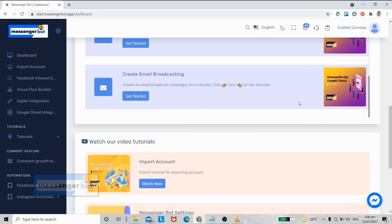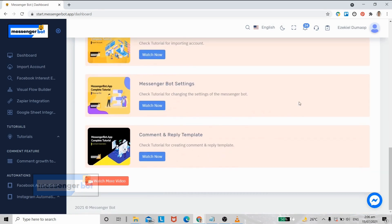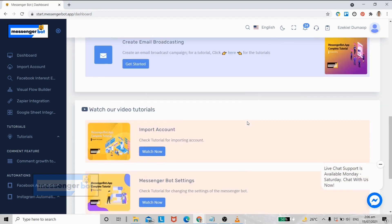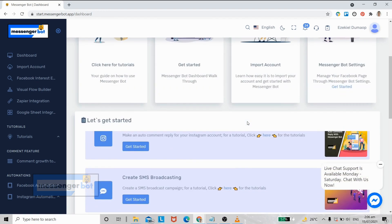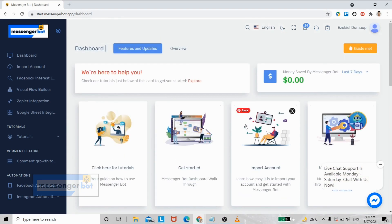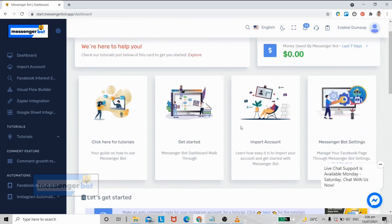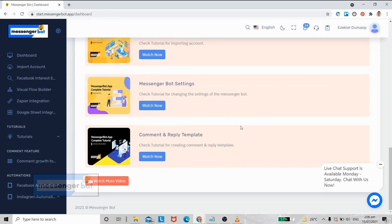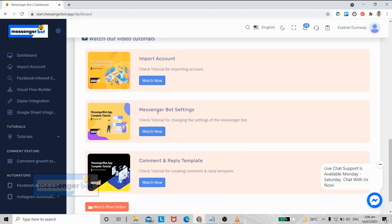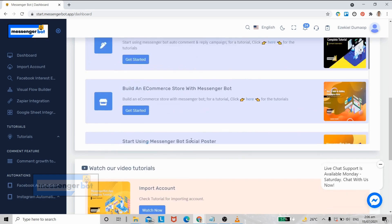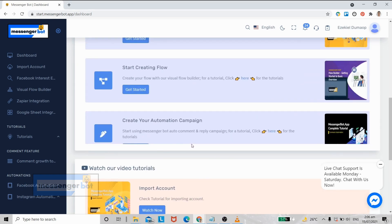All right, every time you log in your Messenger Bot you will be prompted with this screen. All of these are guides and video tutorials that will definitely help you navigate and learn more about Messenger Bot.